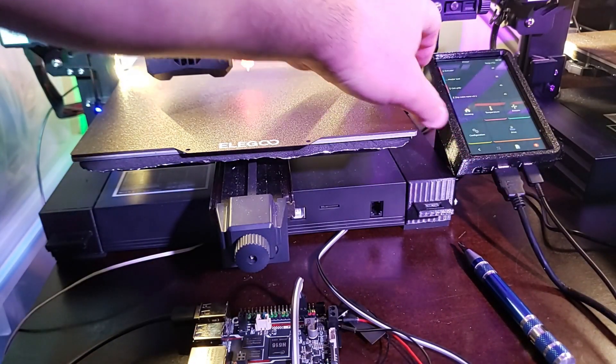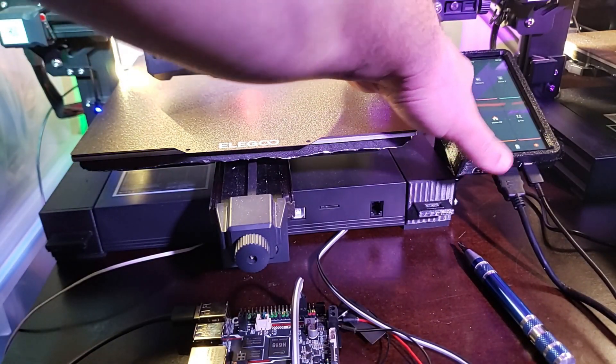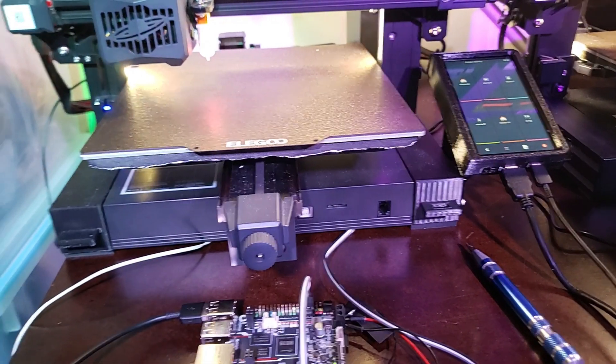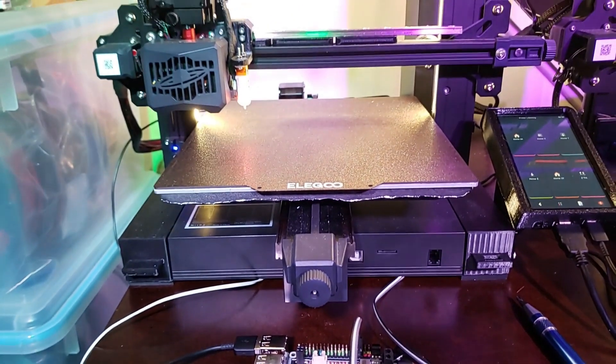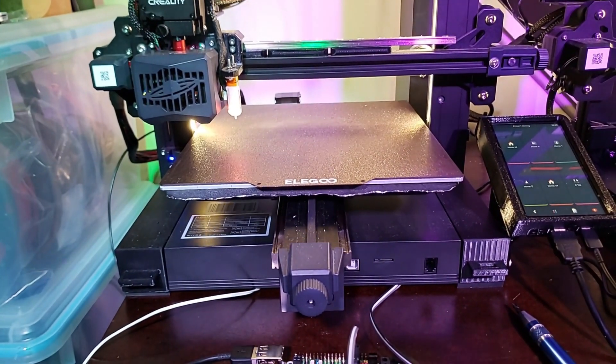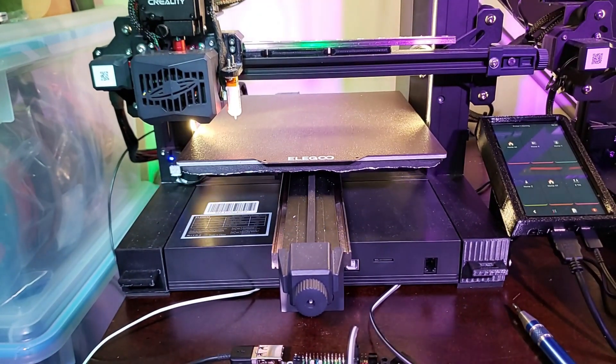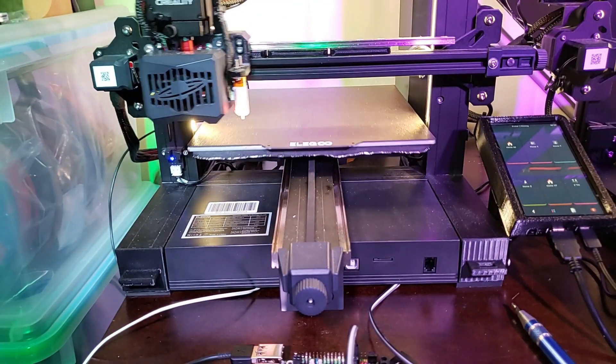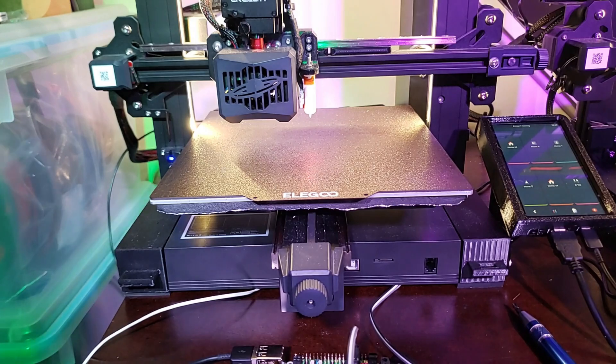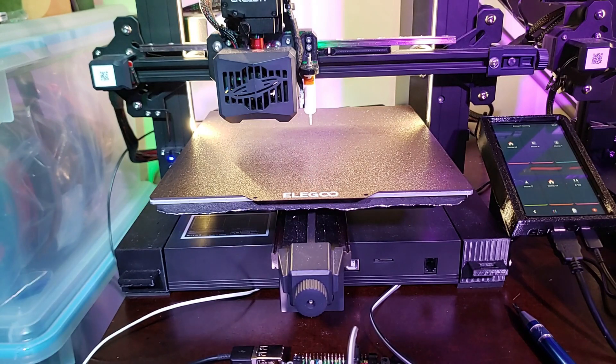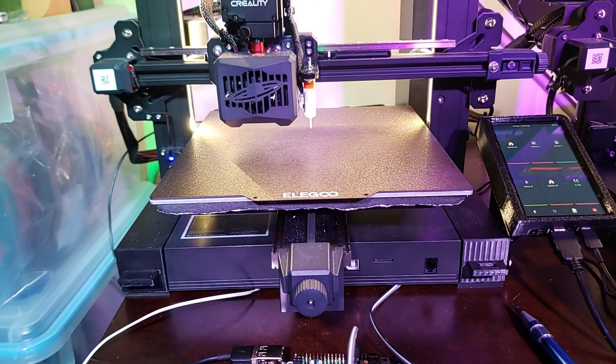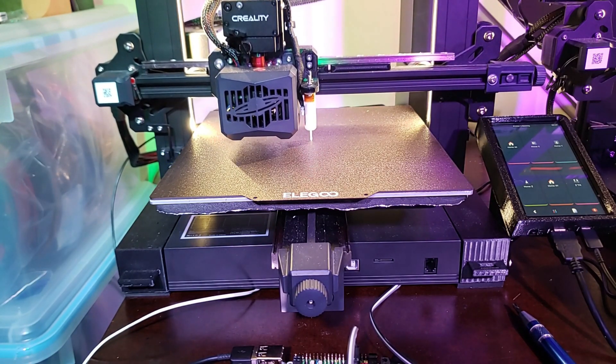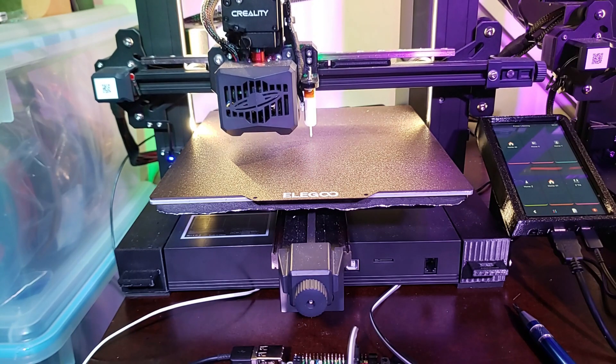I'll just home it out real quick. It's usually the number one test, but because I'm using the printer CFG from the original CB1, there shouldn't be any issues. It's a one-to-one conversion from one board to another.